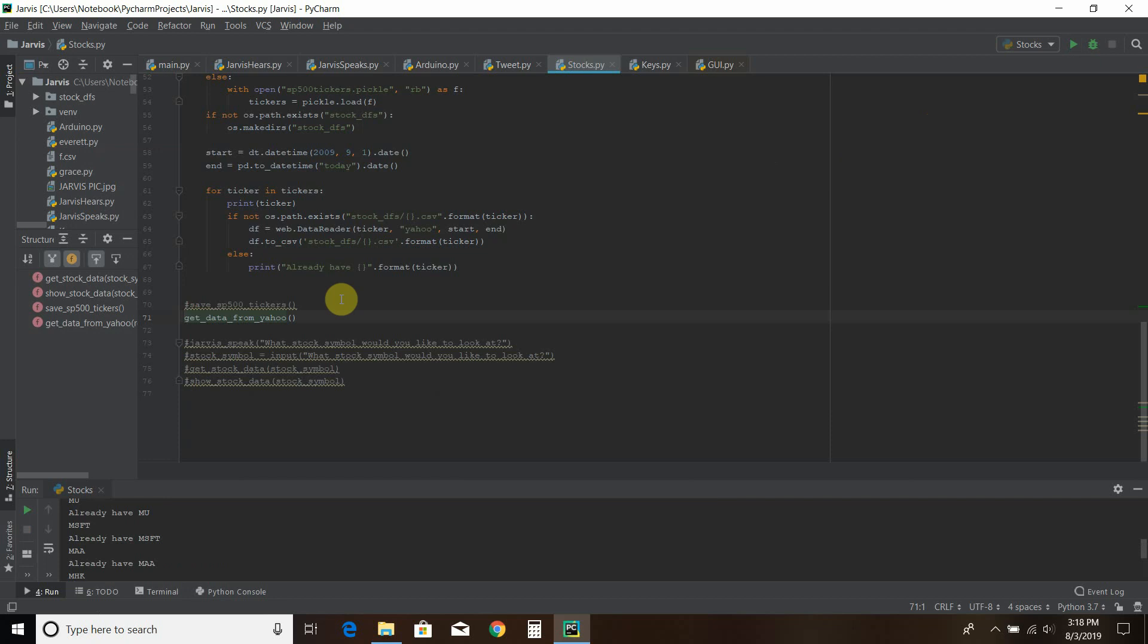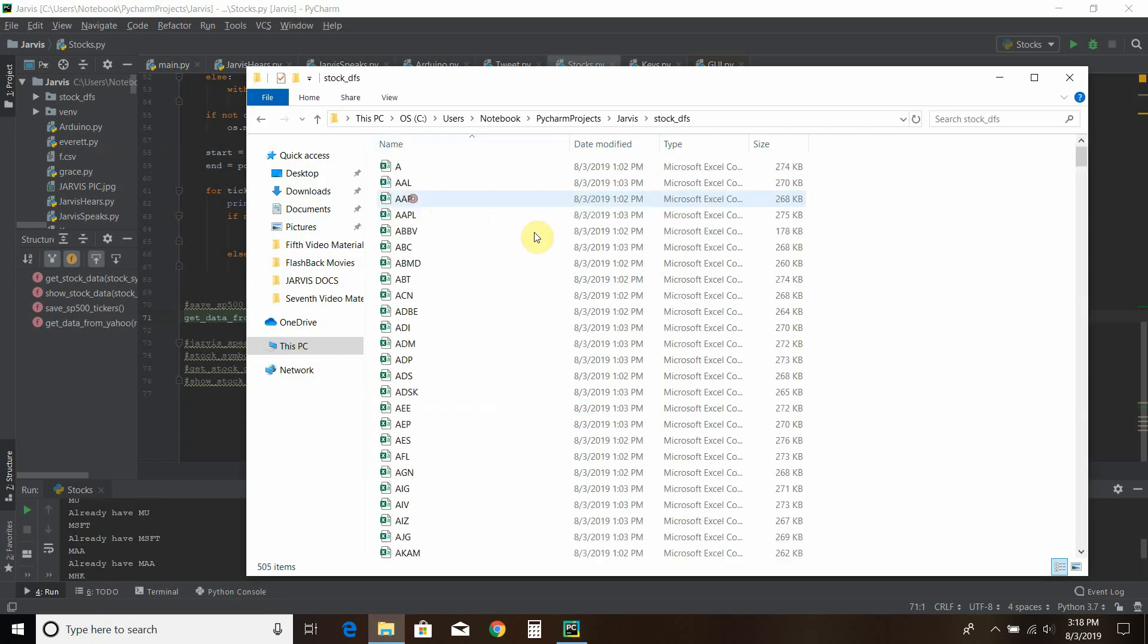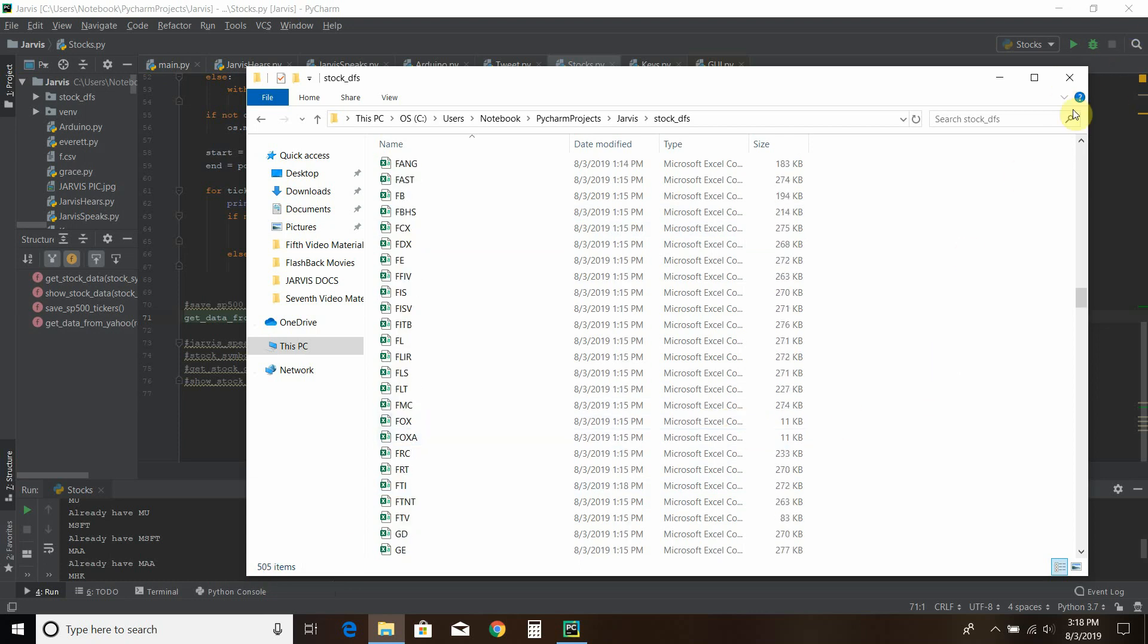But if you didn't have it, it would run straight through each one and save it to a file here. And you'll see for some reason there's 505 items, which is weird because the S&P 500 is the largest 500 stocks. But I haven't researched why it's like that.